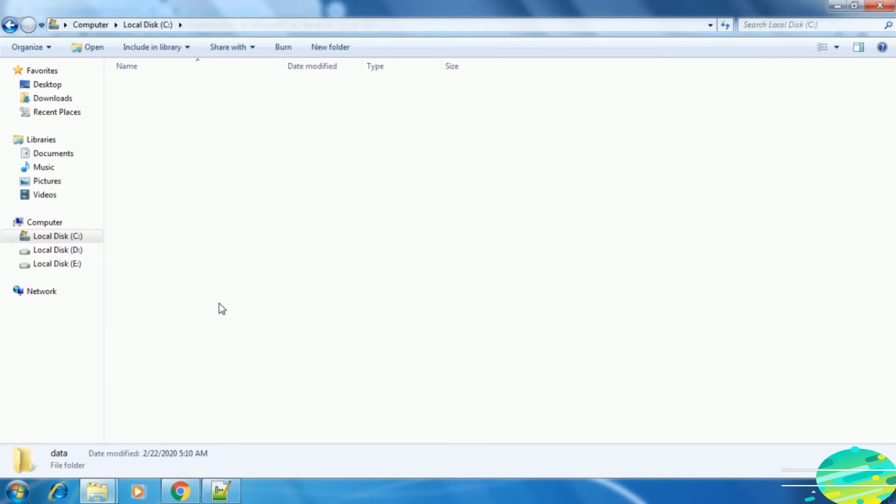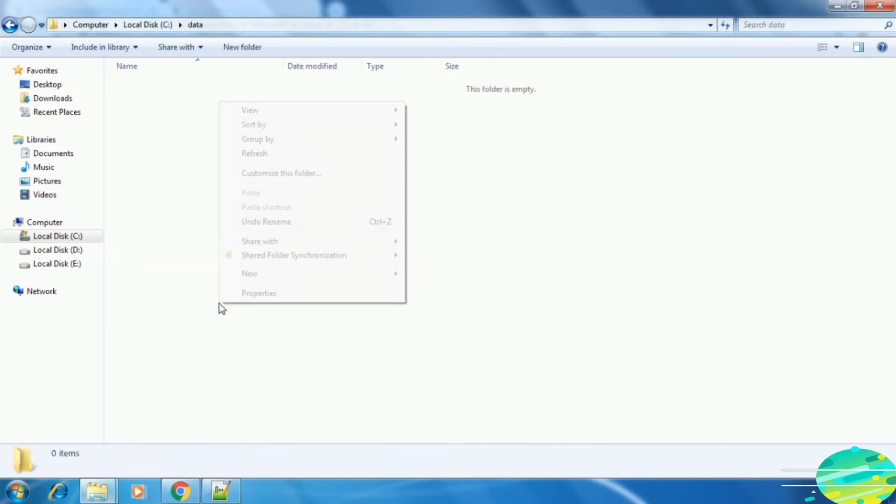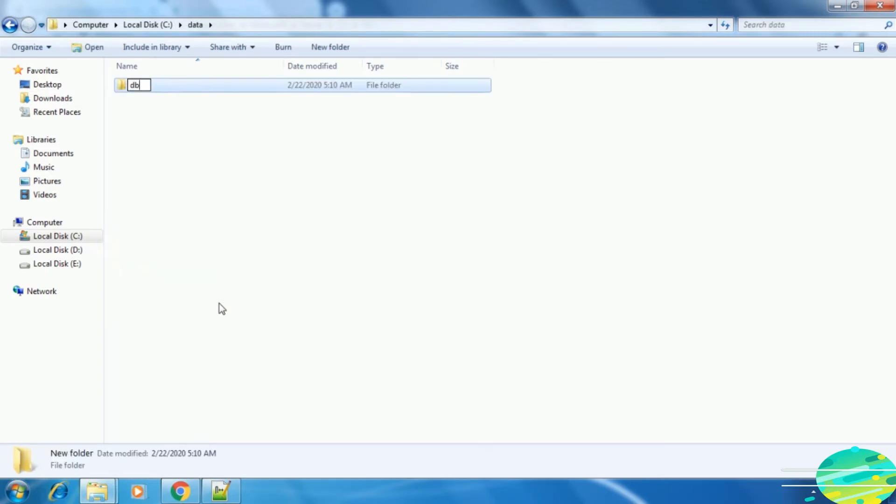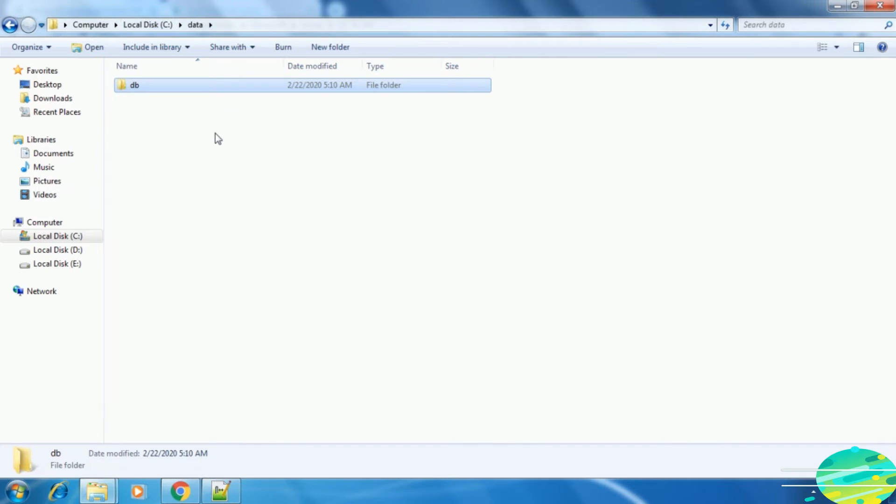One is data and inside data we need to create db. If you have installed MongoDB server in D drive, then you need to create these folders inside the D drive. But follow this hierarchy: C drive, data, db. In the same way, if you have D drive, then D drive, data, db.